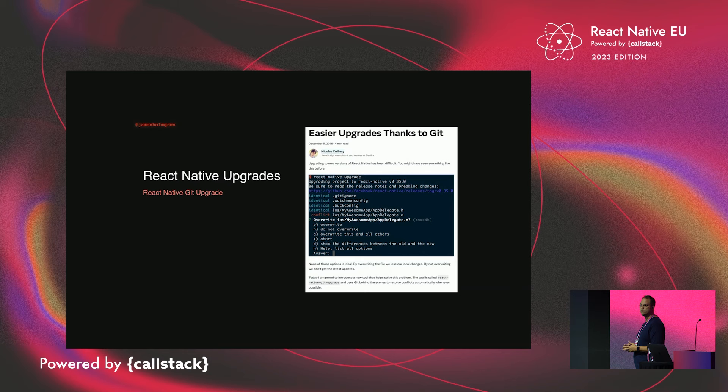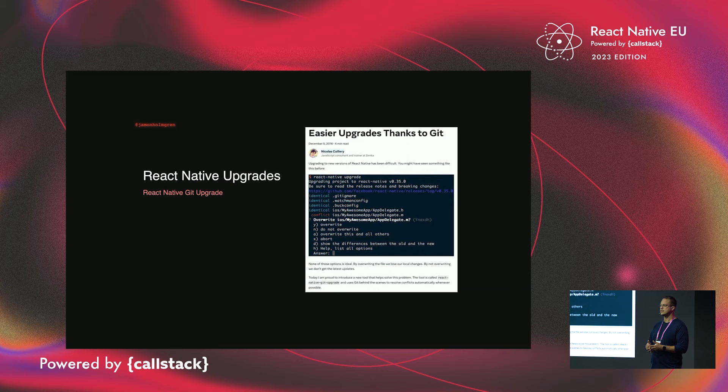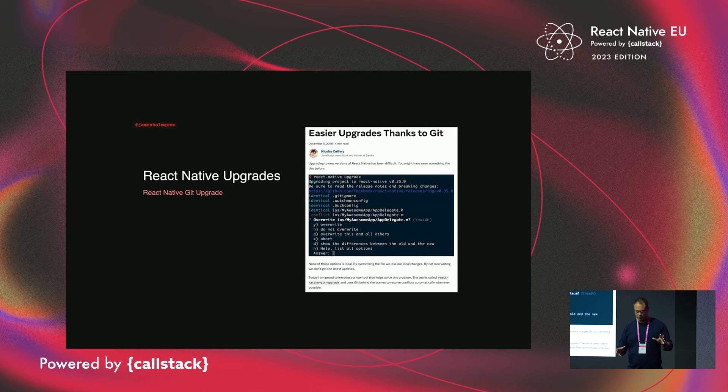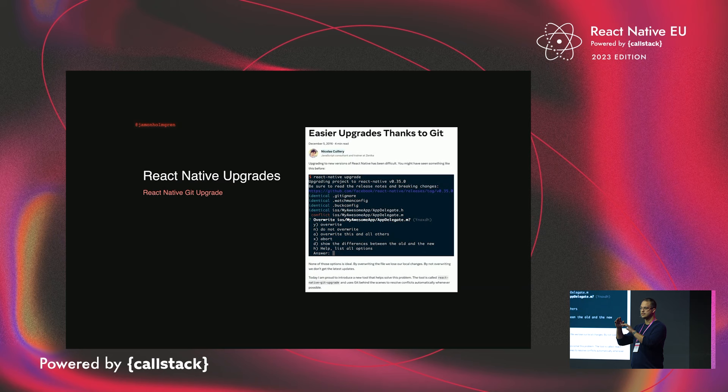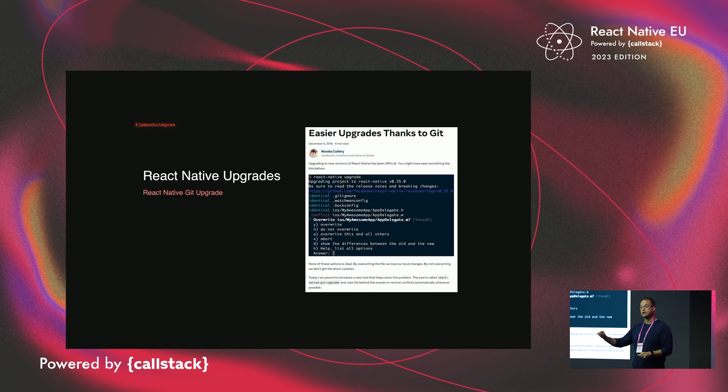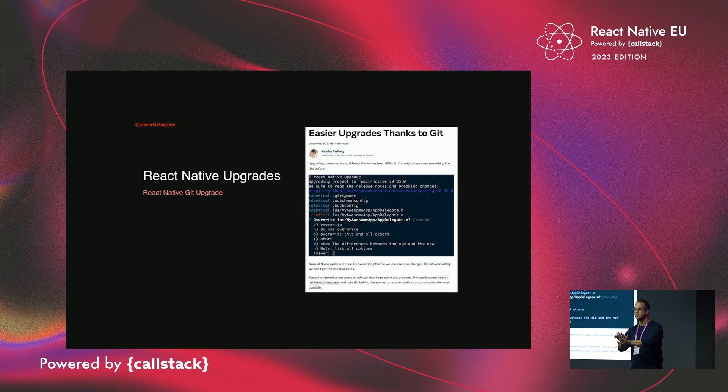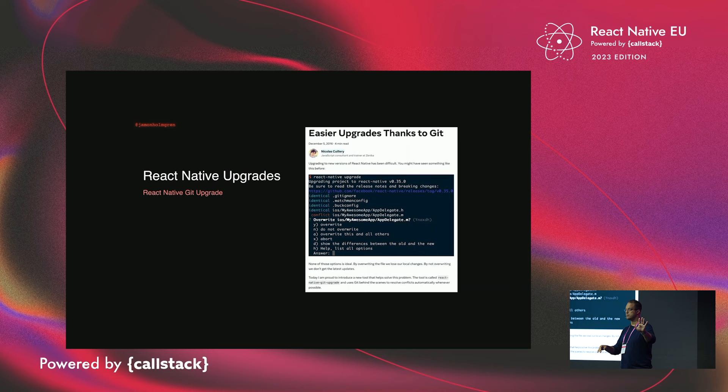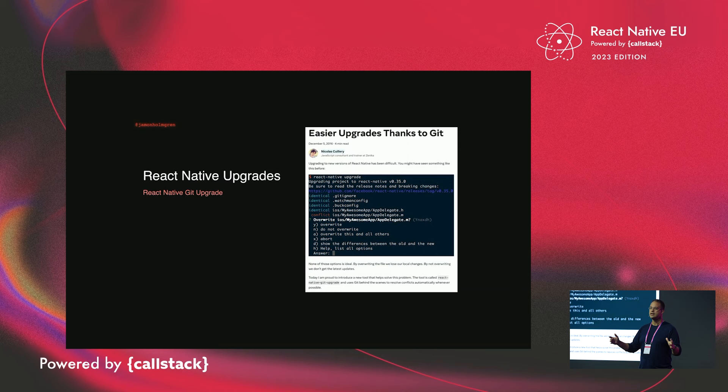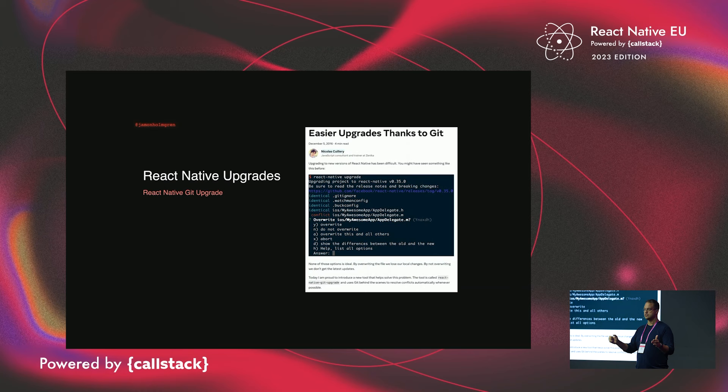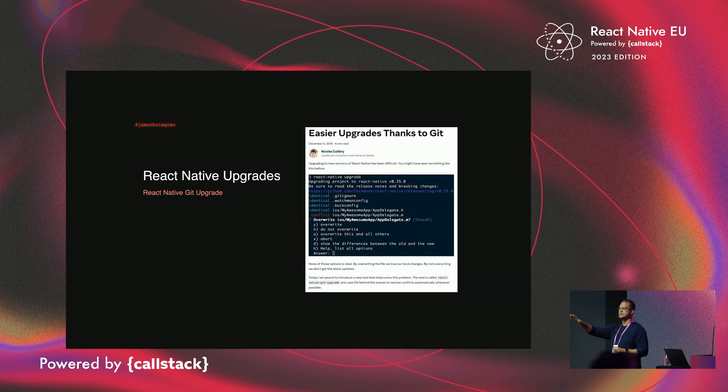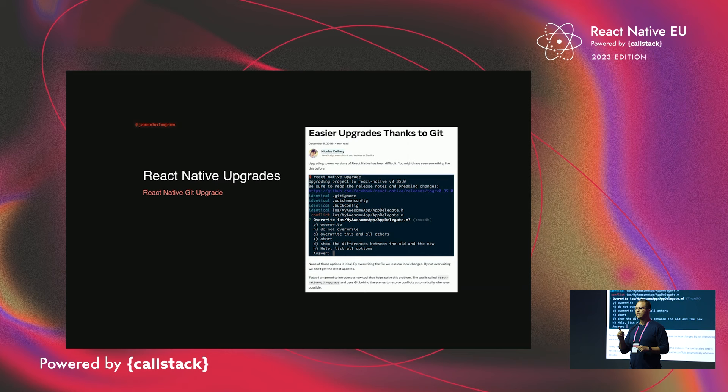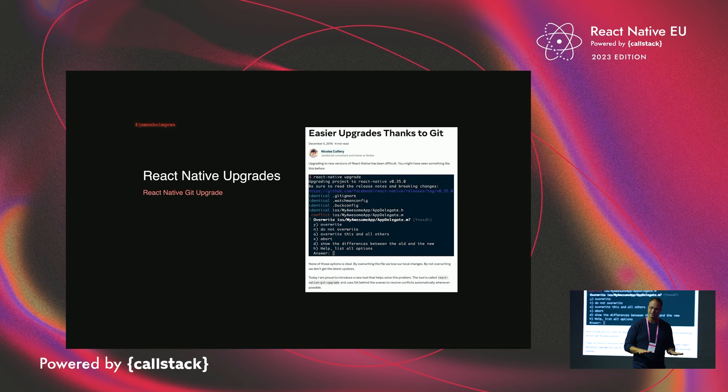So I have been working on a way to hopefully ease that pain a little bit more. In the past, there have been some attempts to solve this through tooling. One of them is React Native Git Upgrade, otherwise known as React Native Upgrade. And what it would do is reach out to a website or a tool called React Native Diff Purge. You've probably heard of it.